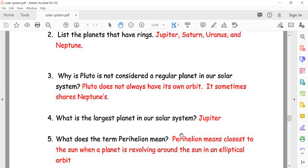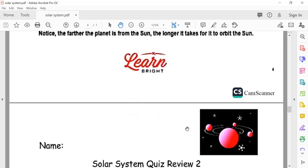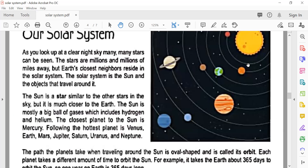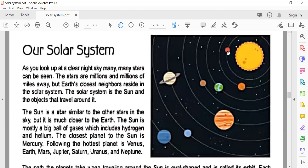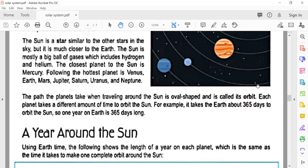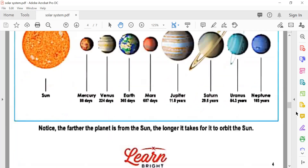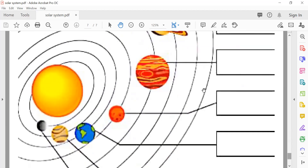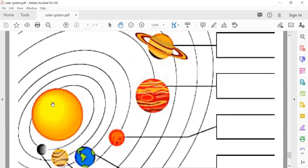Mercury is the closest planet to the sun, so mercury reaches perihelion. Look at this diagram — when Mercury is very close to the sun, that is its perihelion. The orbit is elliptical — like an oval. At one point when the planet is closest to the sun, that is perihelion.